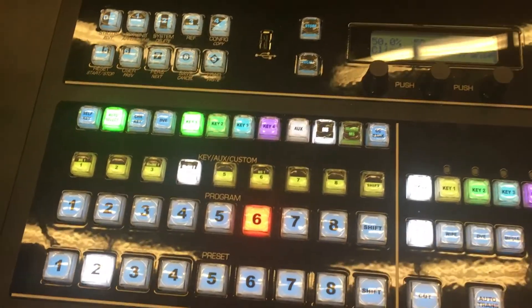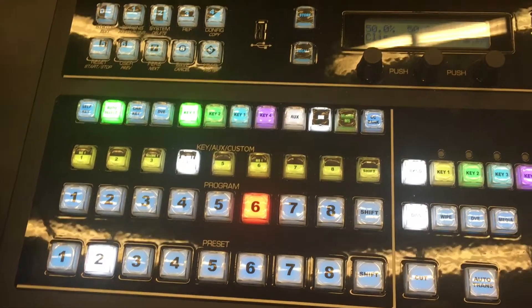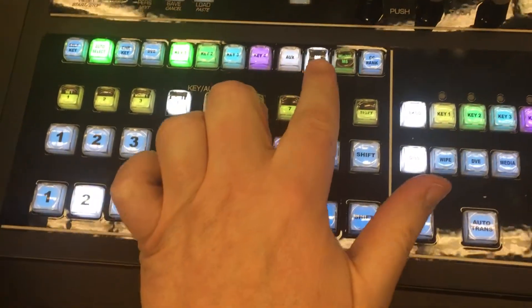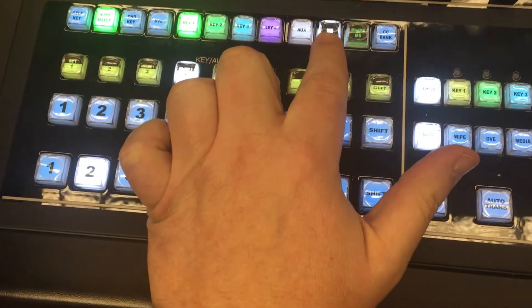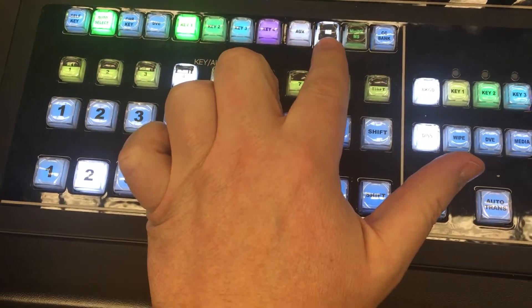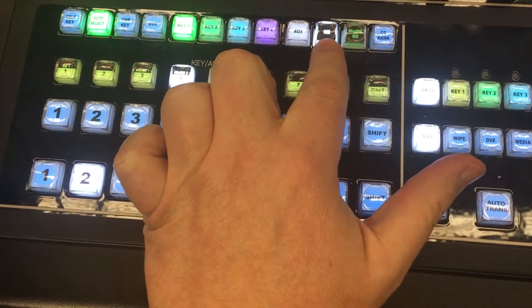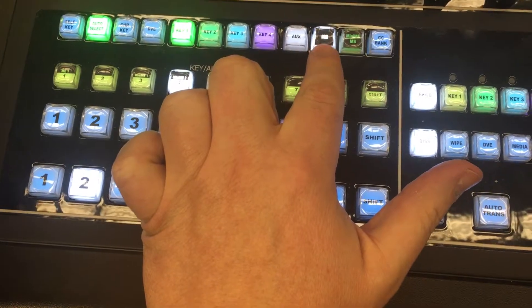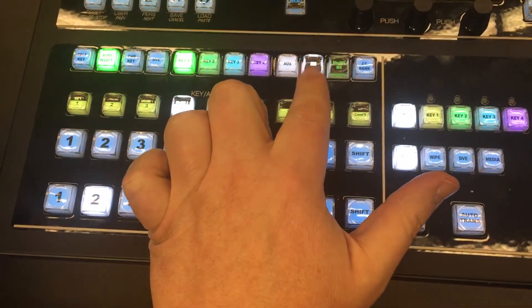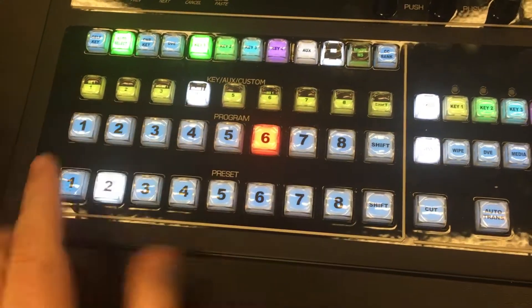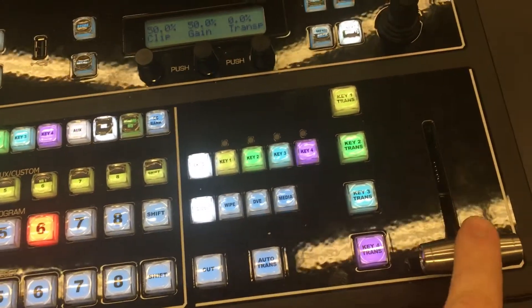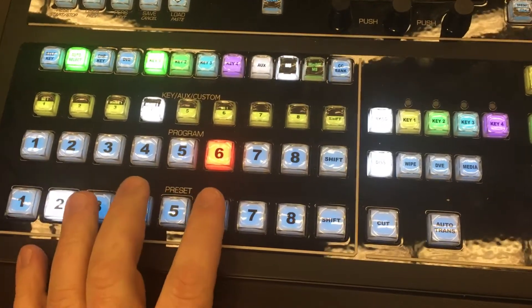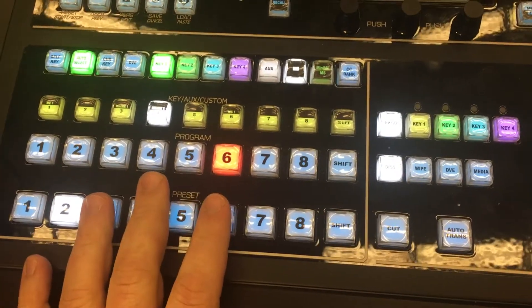Mainly I want to talk about keyers and what I've learned about them. First off, everything we're doing in this board is in the main ME. This is the multi-effects engine — this board only has one full ME — so everything we've been doing with presets, program, and the t-bar, we are always working in the main ME. That's what shows up on the screen.